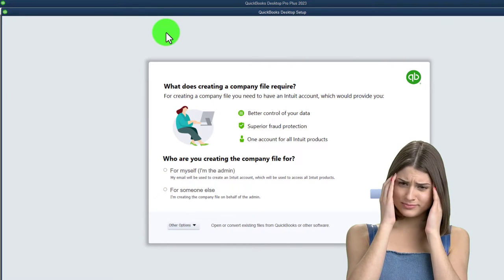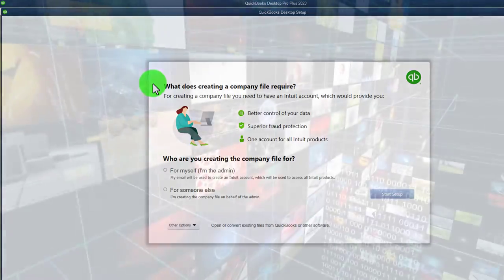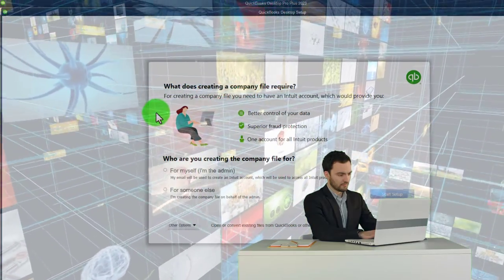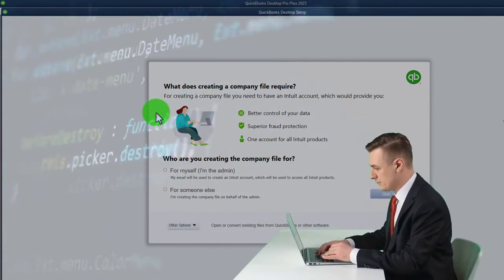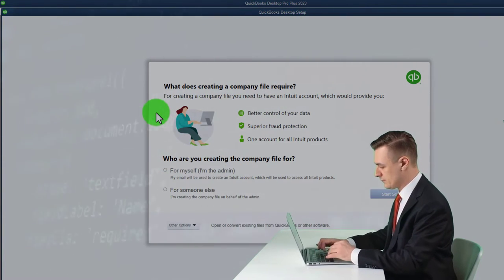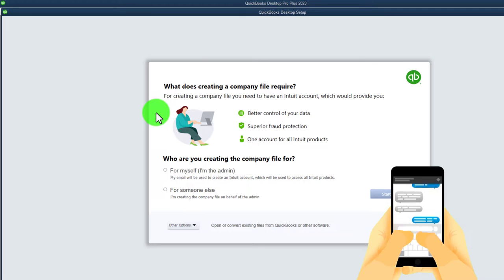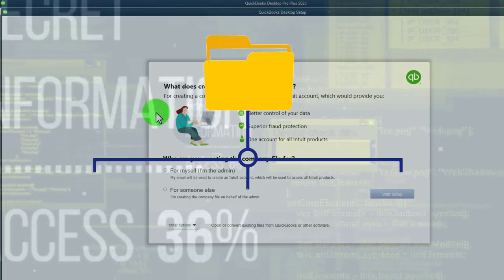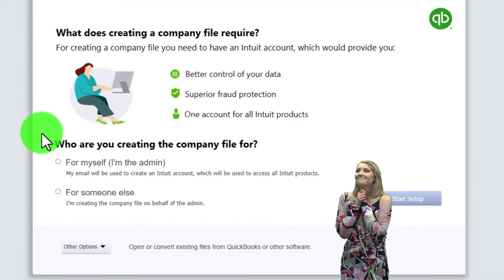This pop-up window has an issue when you zoom in. To create a company file you need an Intuit account, which provides better control of your data, superior fraud protection, and one account for all Intuit products. If you already have the software, you can create multiple company files with the desktop version. You might also get access via a free 30-day trial - search your browser for 'free 30-day trial QuickBooks desktop,' making sure you're looking at the desktop version.